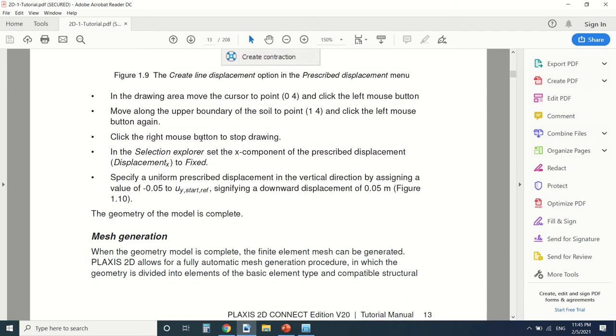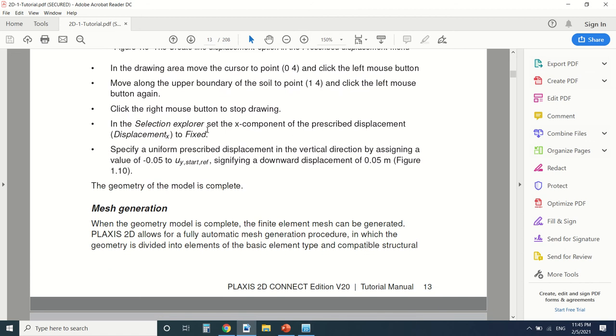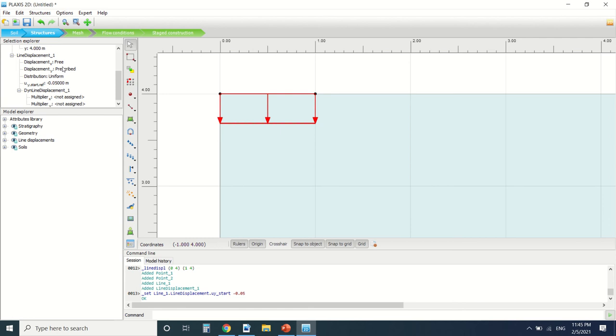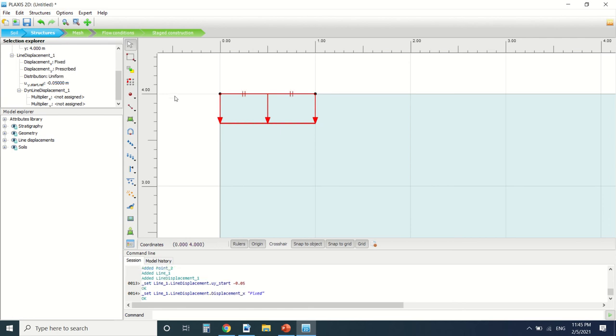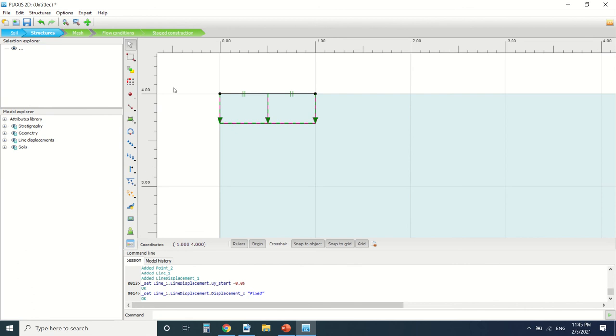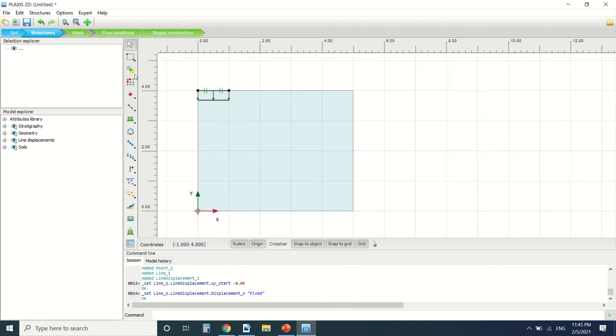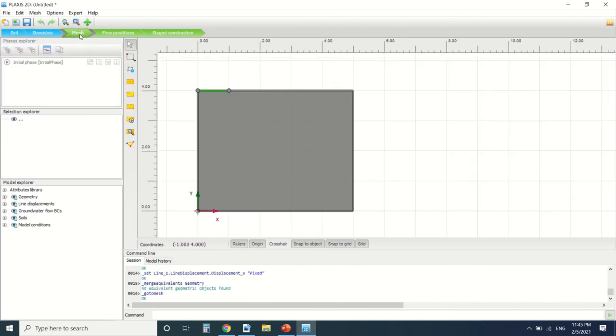Okay so we're gonna set X to fixed. Okay so this is the X part. And for the Y it's prescribed. So this is the geometry.